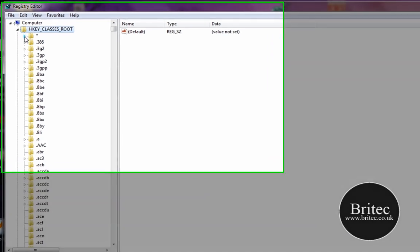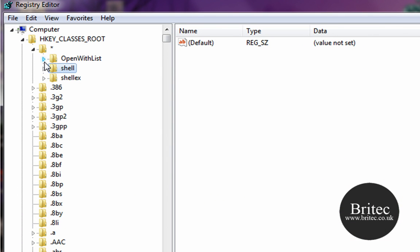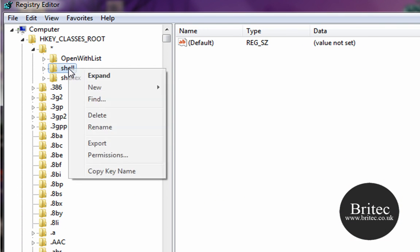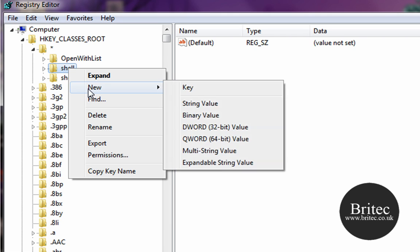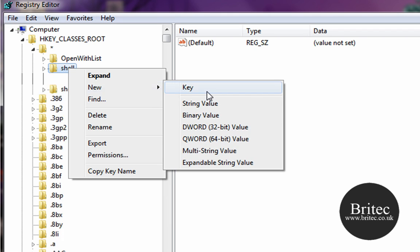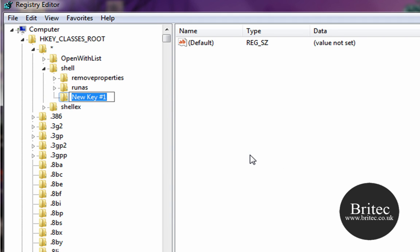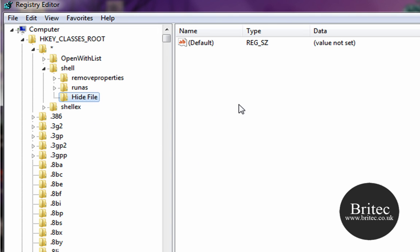And then star, and then shell. When you get on shell, right-click, go New, and then Key. Now we need to type in here Hide File with the capitals as they are there, like so.